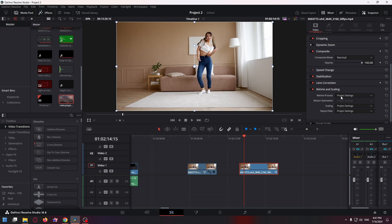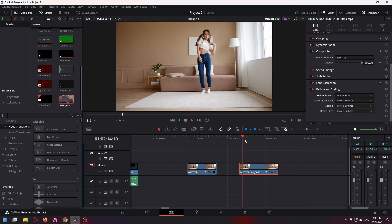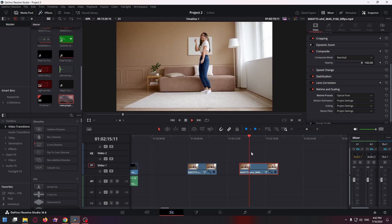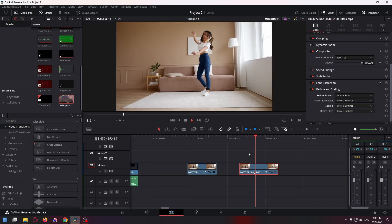Here we have to select Optical Flow, so the video will already become much smoother because DaVinci Resolve with AI will draw the frames itself.